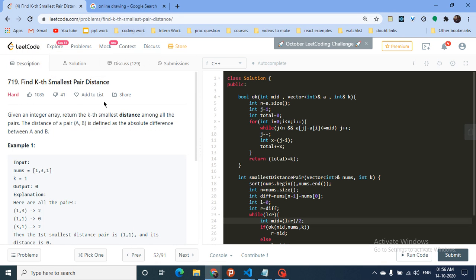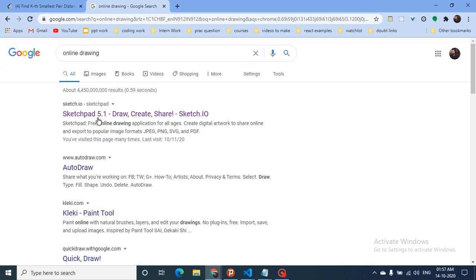Hello friends, continuing the binary search series, I'm working on another hard problem from LeetCode. The problem is called 'Find Kth Smallest Pair Distance.' You are given an integer array and you have to return the kth smallest distance among all pairs. The distance of a pair (a, b) is defined as the absolute difference between a and b. If you sort all the differences among all pairs, you have to output the kth smallest one.